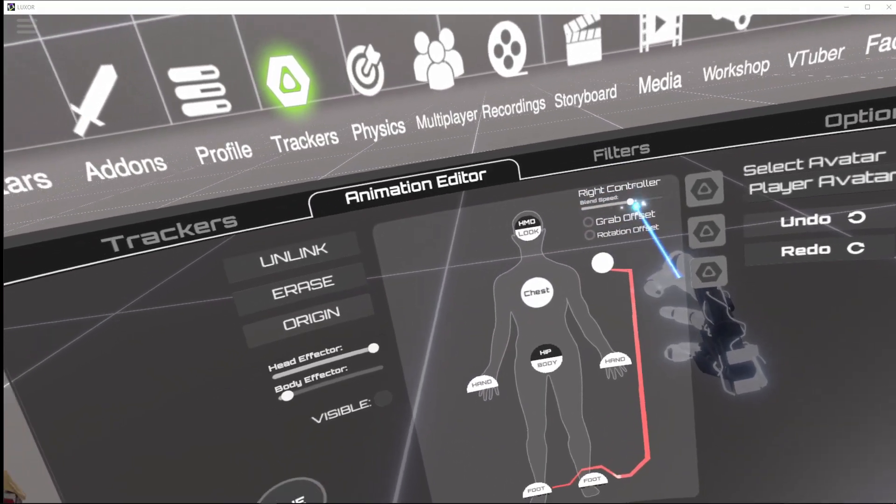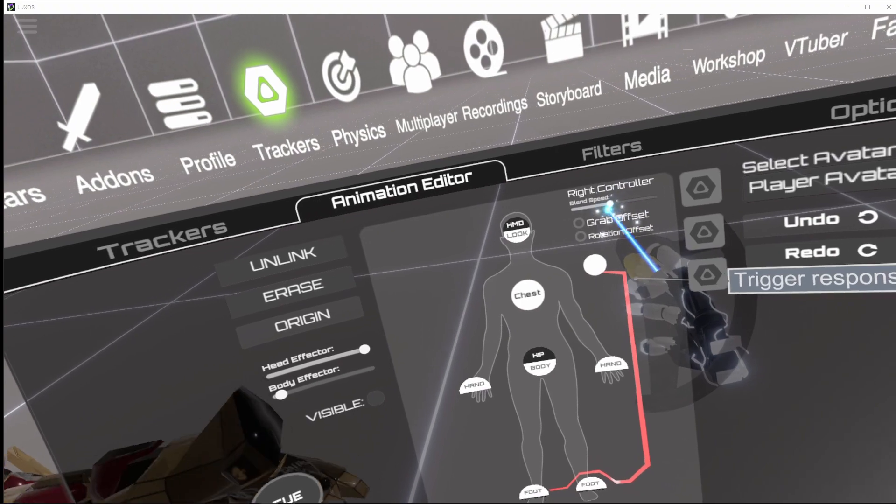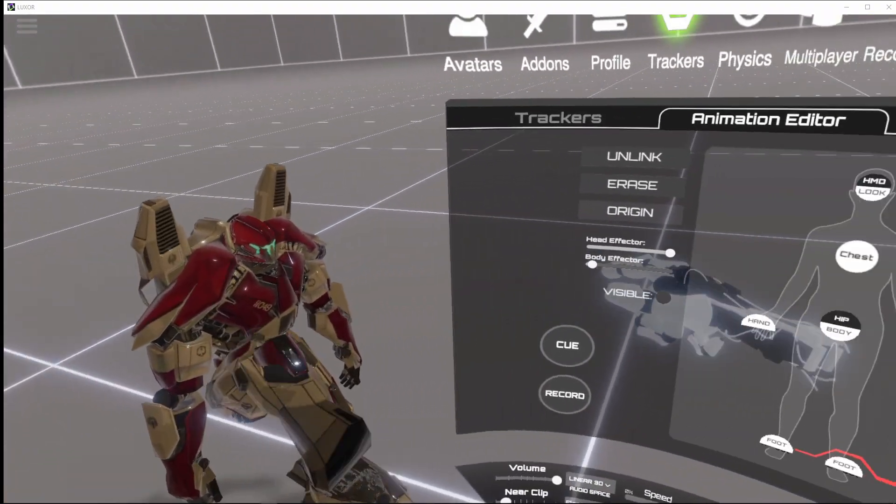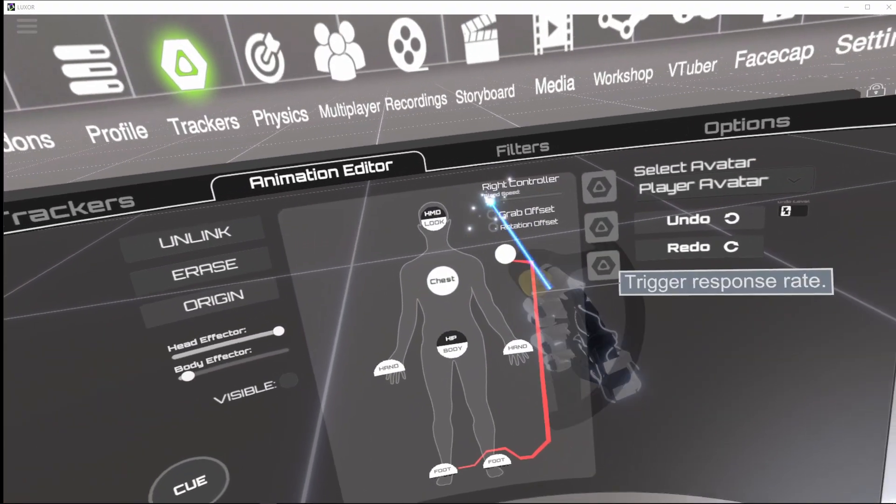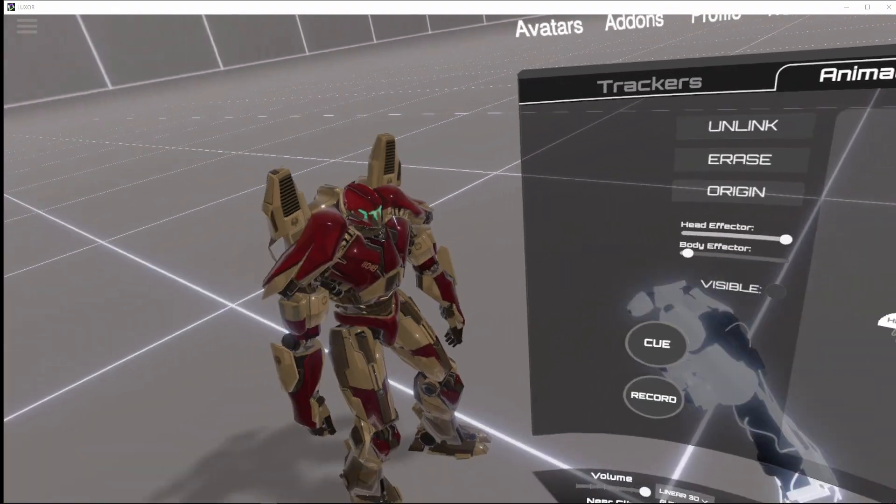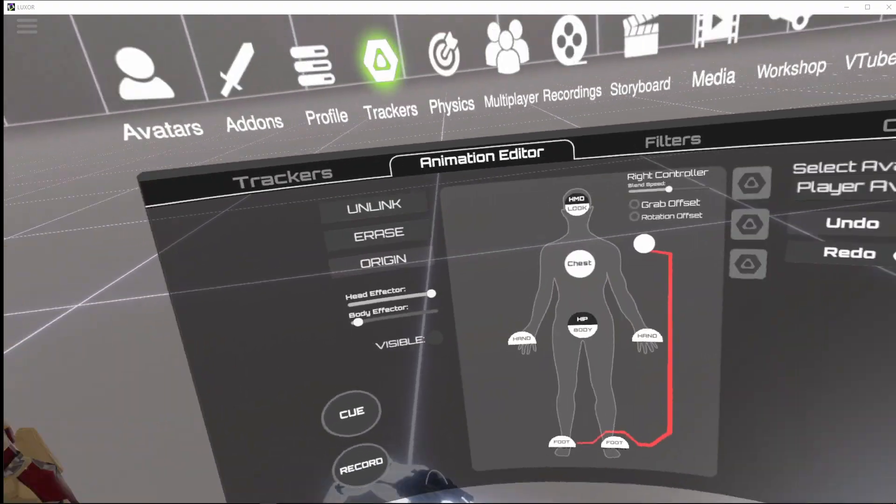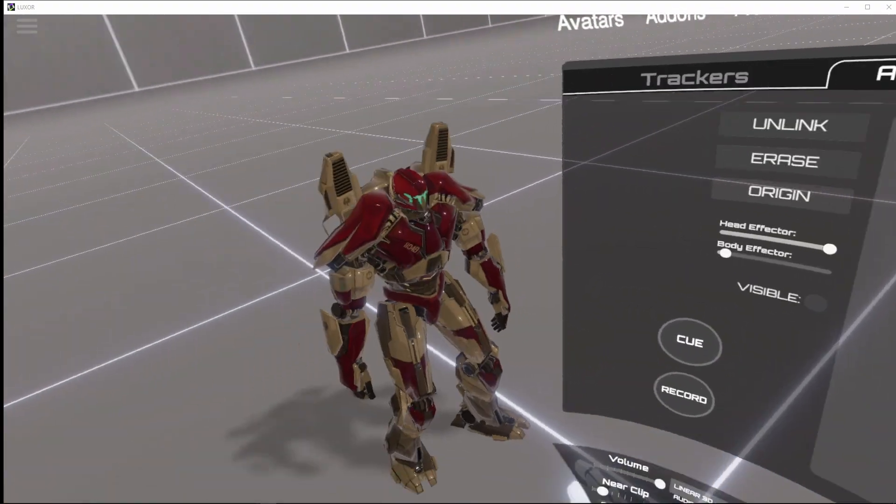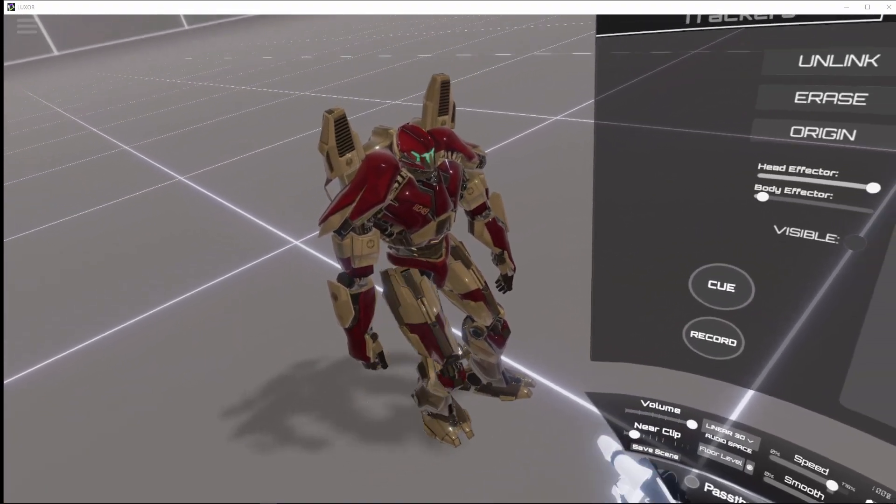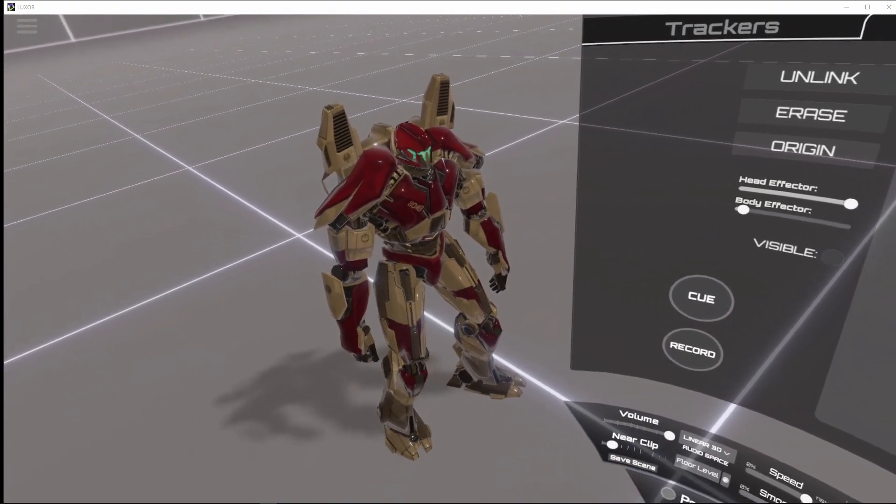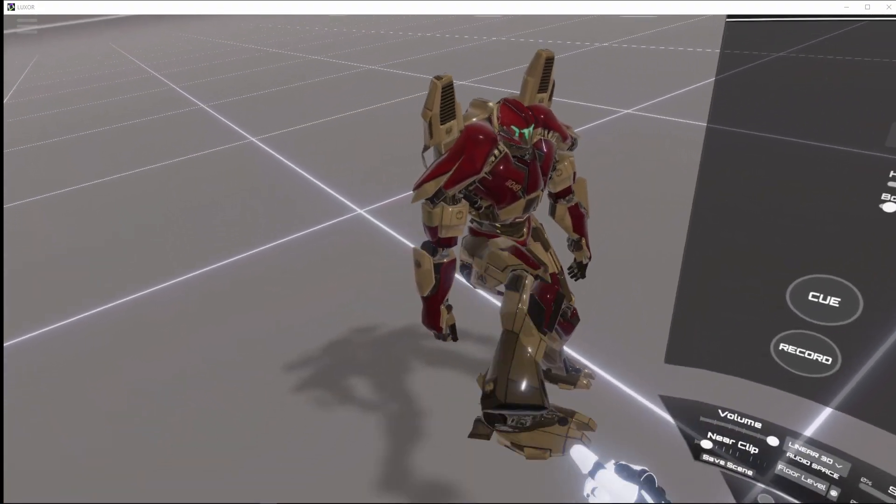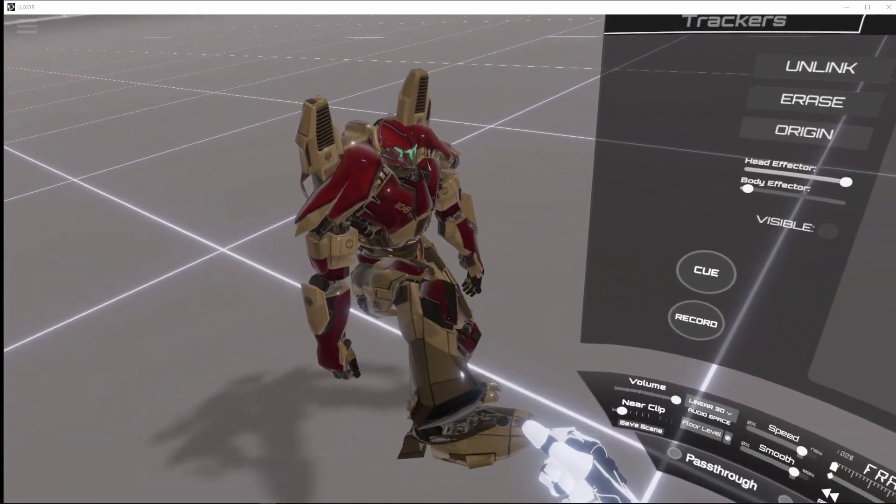There's a couple of options here. This is like the controller speed, the rate at which it blends, so I want that turned up a bit. Grab offset: the targets just move relative to the controller. If you turn the grab offset off, it just moves to the controller.